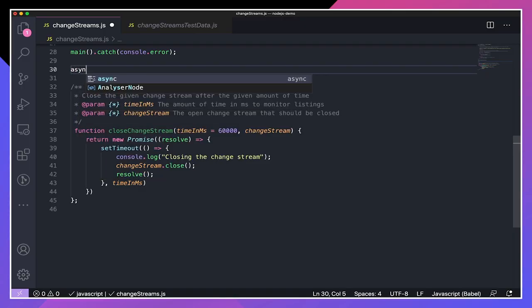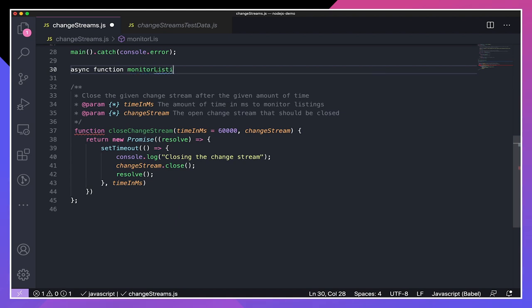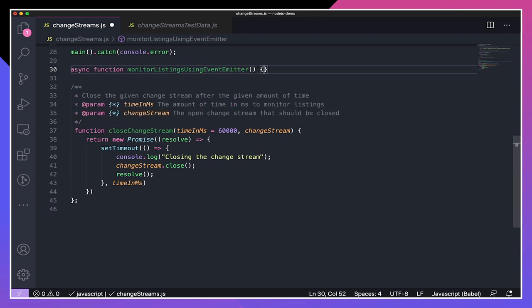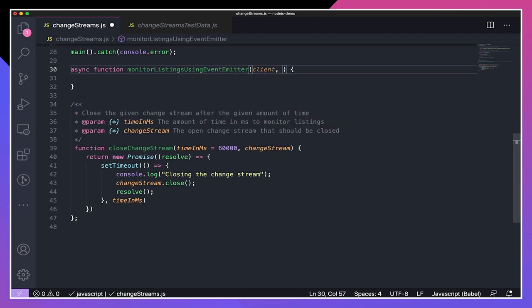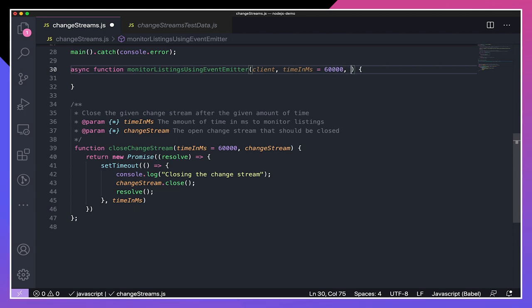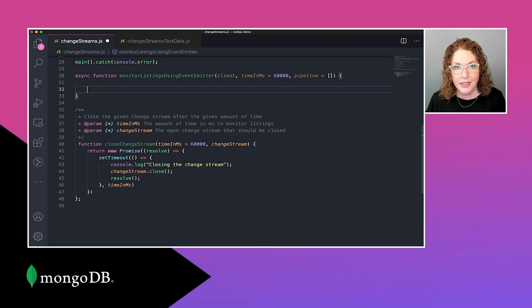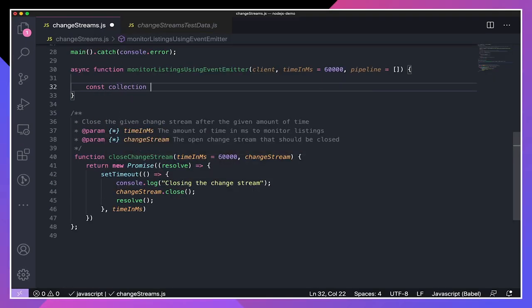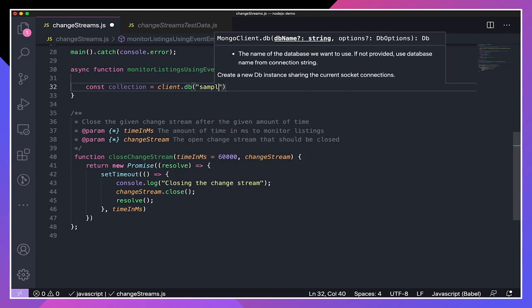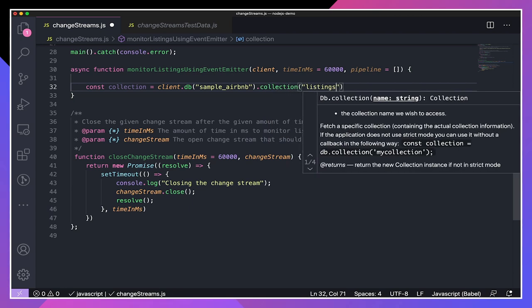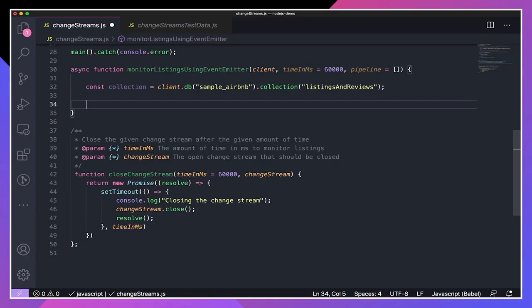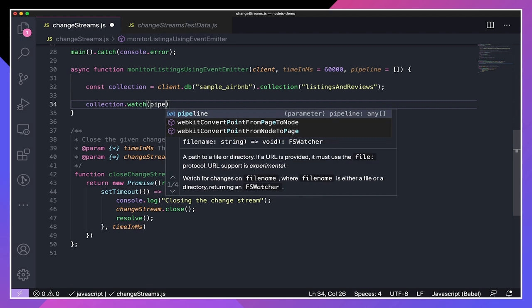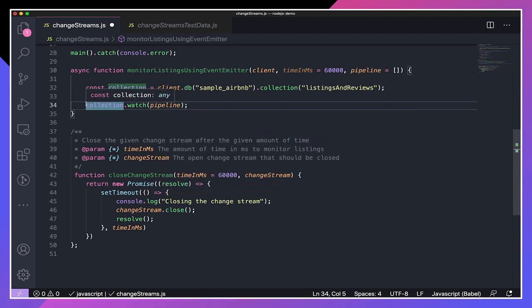I'm going to create an asynchronous function named monitorListingsUsingEventEmitter. For parameters, I'll use a connected MongoClient, the time in milliseconds that indicates how long the change stream should be monitored — defaulting to 60,000 — and an aggregation pipeline that the change stream will use. Now we need to access the collection we will monitor for changes. So we'll say: const collection = client.db('sample_airbnb').collection('listingsAndReviews'). Now we're ready to create our change stream. We'll say collection.watch and pass the pipeline. Watch will return a change stream, so we'll store it in a constant named changeStream.